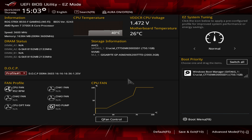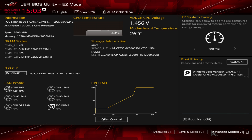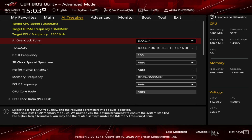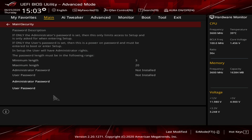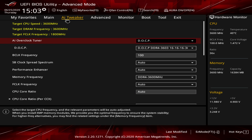Easy Mode gives you everything you want — DOCP and Boot Priority are right there, easy to see, along with your drives and memory, so you can check what the board is seeing if you have boot issues. For more advanced features, go to Advanced Mode or press F7 to toggle between the two. In Advanced Mode you land on the Main tab, which shows all system info. There's also a Security tab where you can set a user and administrator password.